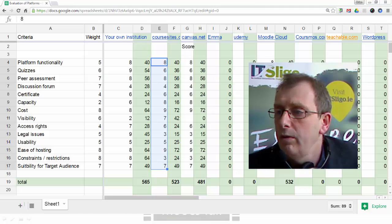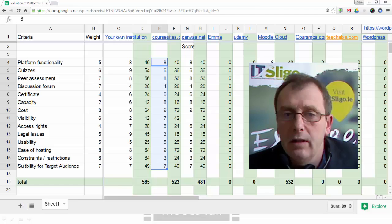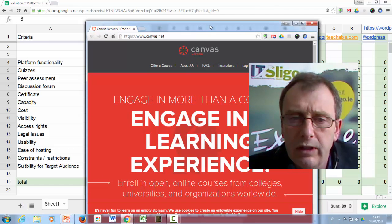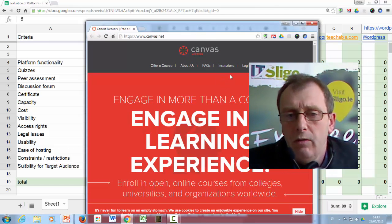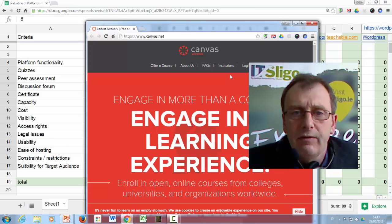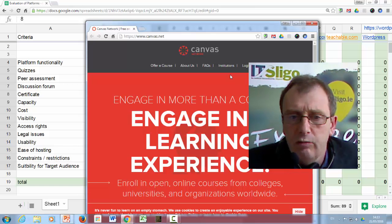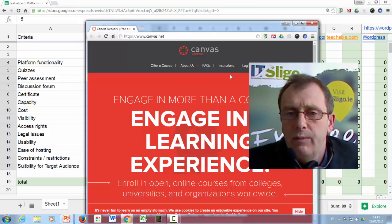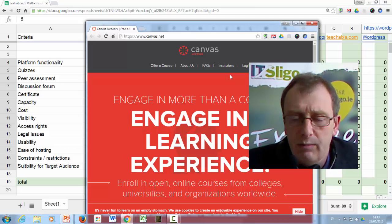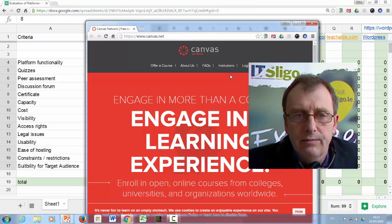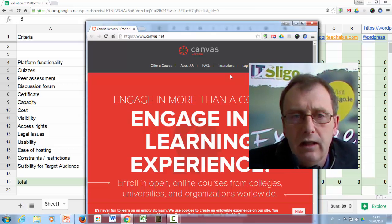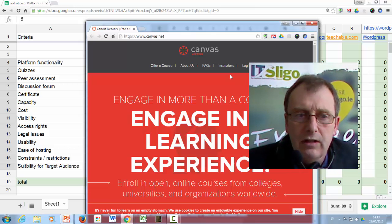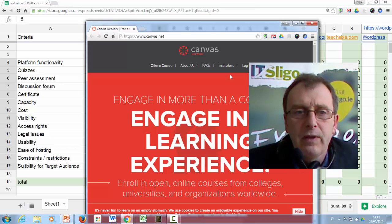Now, the next one we'll look at here is one called Canvas, which is a more recent but very well-known learning management system. And they have a version for it where you can put up free courses. Canvas has a great reputation for being easy to use for both course developer and for the learner. I can't verify that. I haven't used it. It would be interesting to see what opinions are out there.